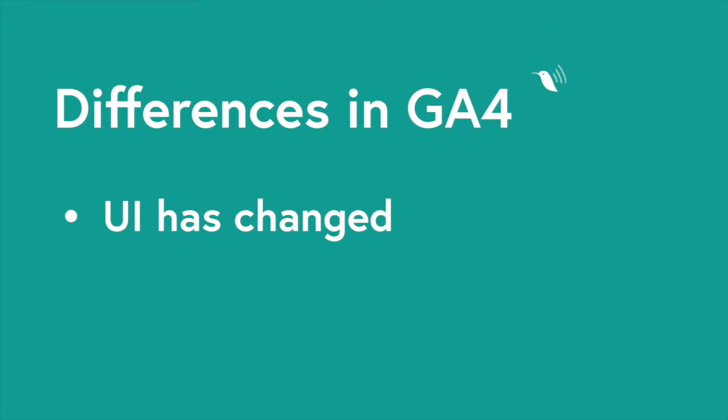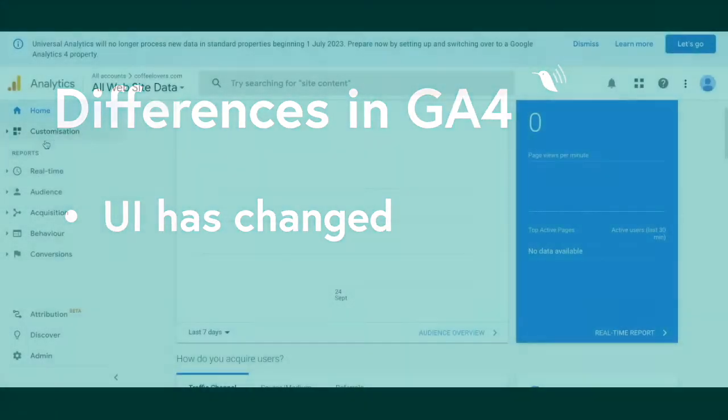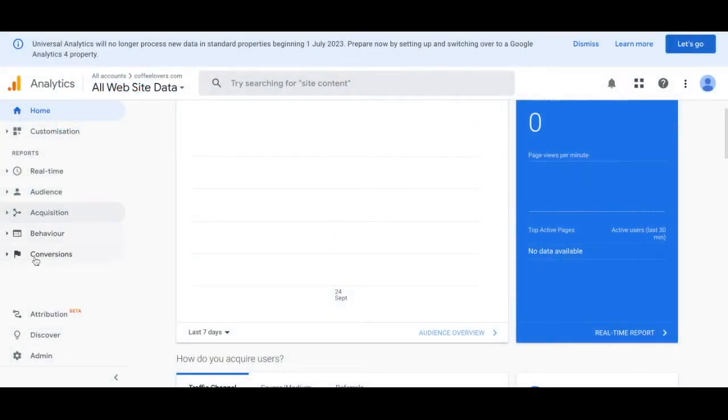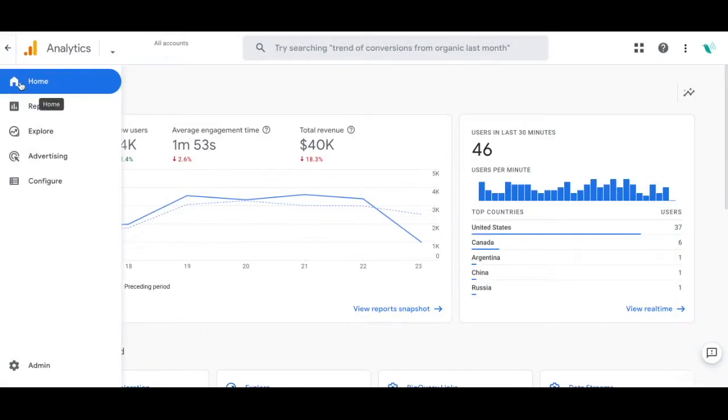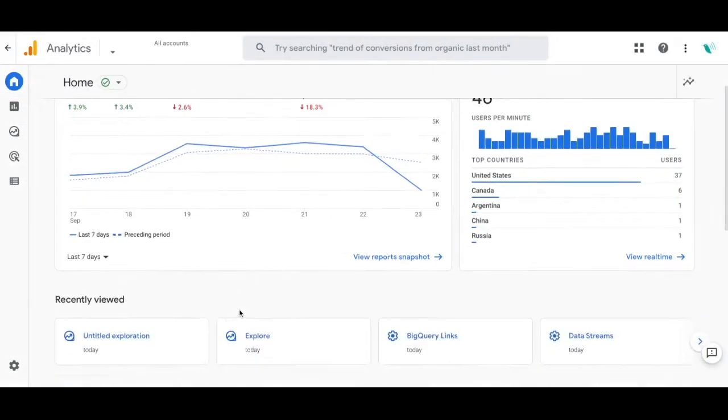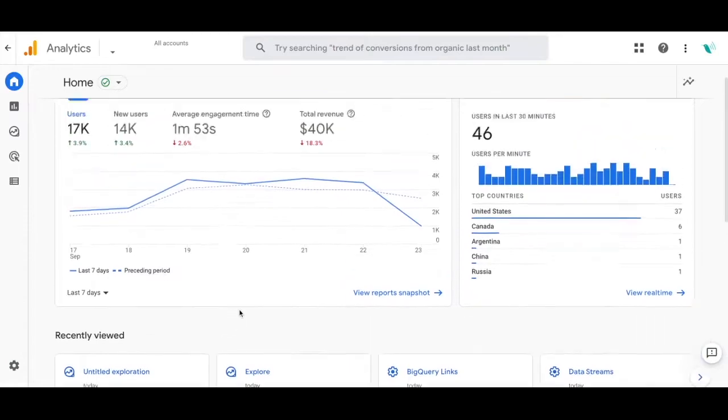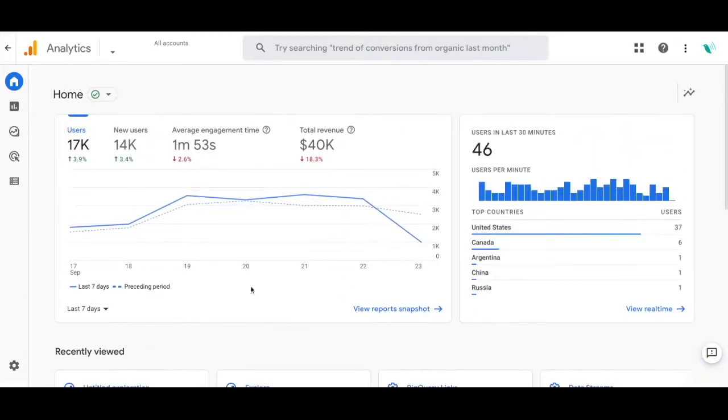There are a lot of differences in the platforms and some of the most notable ones are the interface has changed and that means a new UI designed to showcase customer behavior through key events and out-of-the-box capability to track those events without requiring setup through Google Tag Manager.